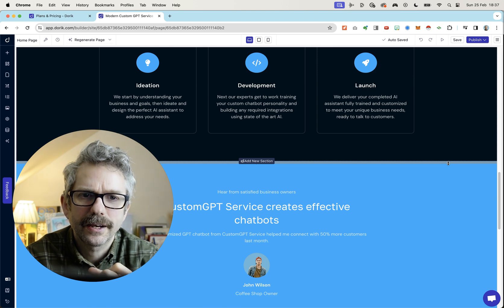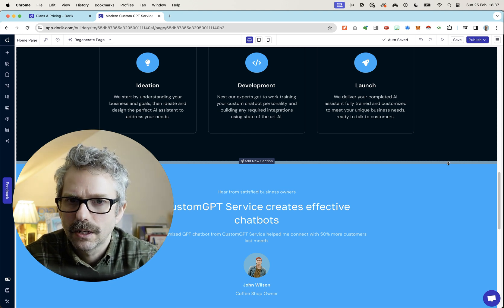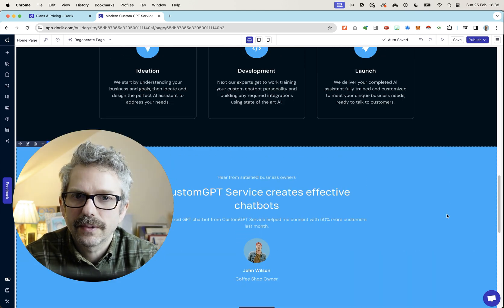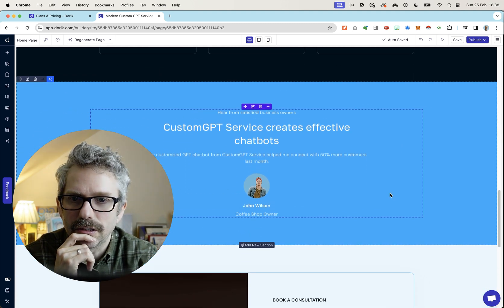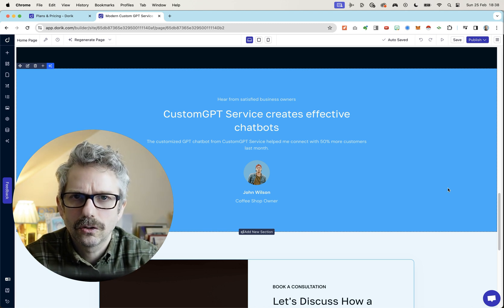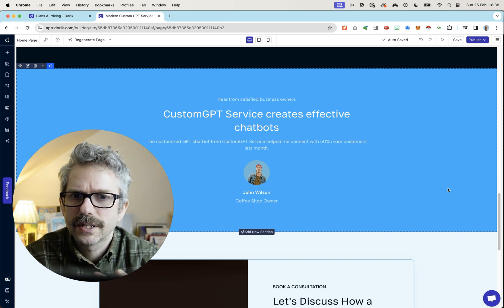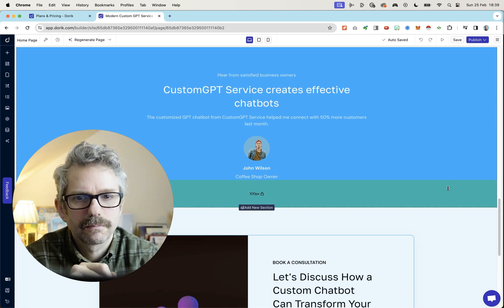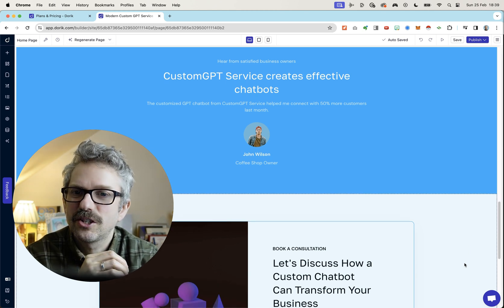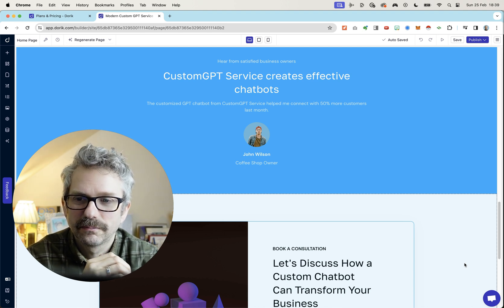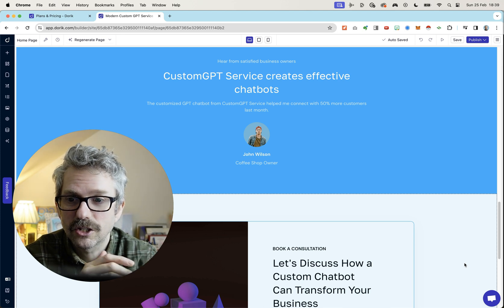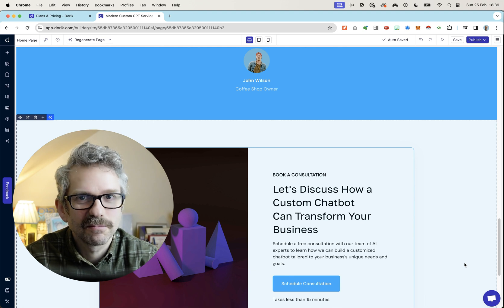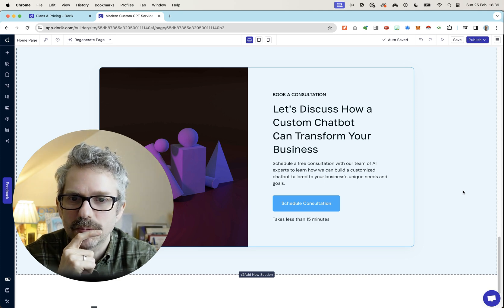We deliver your completed AI assistant, fully trained and customized, to meet your unique business needs, ready to talk to customers. Not what I do, but fair enough. I get where it's coming from. And these would be straightforward enough to just edit myself and make these actually something that were relevant. In general, I think it's done a pretty good job considering the prompt I gave it. Hear from satisfied business owners. Custom GPT service creates effective chatbots. That's the glowing praise that I love to hear. The customized GPT chatbot from custom GPT service helped me connect with 50% more customers last month. Wow. Amazing. John Wilson, coffee shop owner, who I assume that must be John Wilson at the top of the page then. Interesting. So at least there's some kind of continuity going on here. Book a consultation. Let's discuss how a custom chatbot can transform your business.